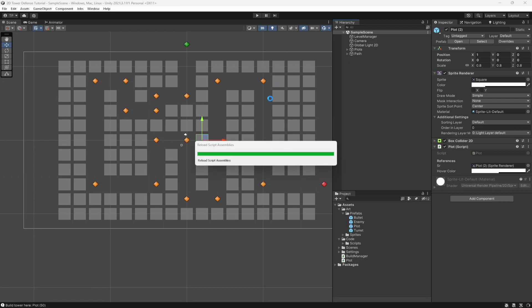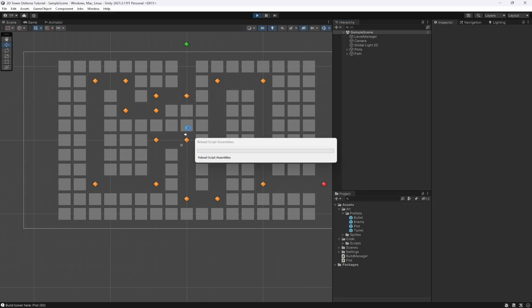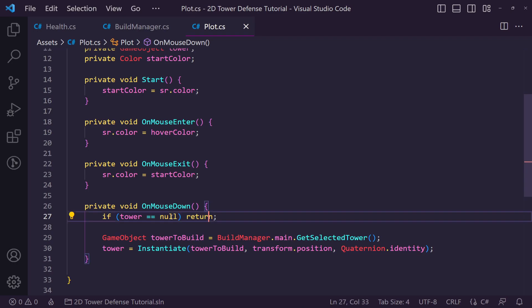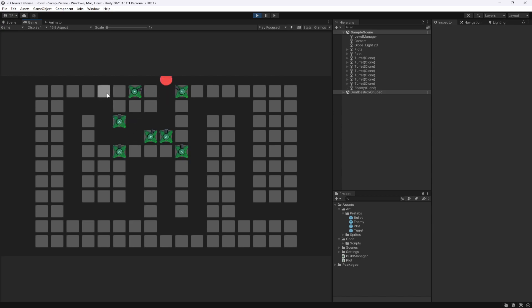Let's go back to Unity, let it compile, then hit play and actually place some towers. I noticed a mistake — I said 'if tower == null then return', but it should be 'if tower != null then return' using the exclamation mark. Now with that fixed, if we hit play we should be able to place towers on the different locations and watch our turrets fire as enemies spawn in.